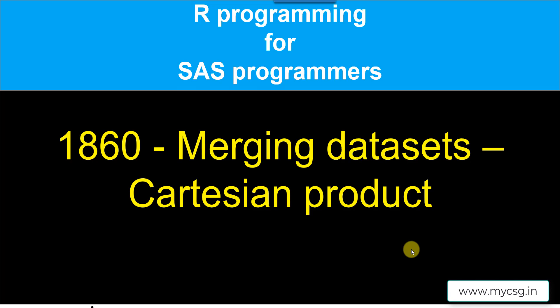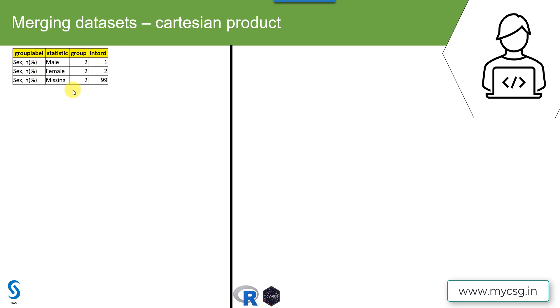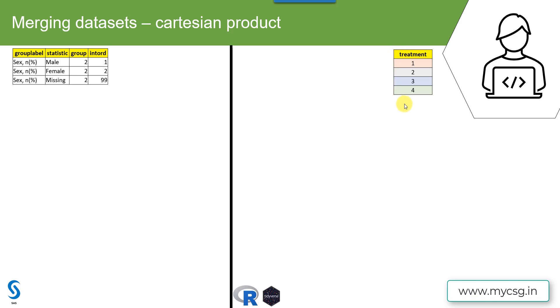In this video, we will see how to create Cartesian product when we are interested in merging datasets. So let's say we have this dataset called dummy01 in which there is one row for each of the possibilities for the SEX variable to be displayed in a categorical summary table. Let's say we have a second dataset in which we have all four possible treatments. We have a row for each of the possible treatments in the study design.